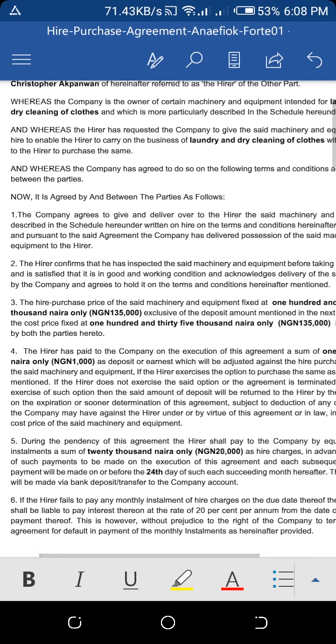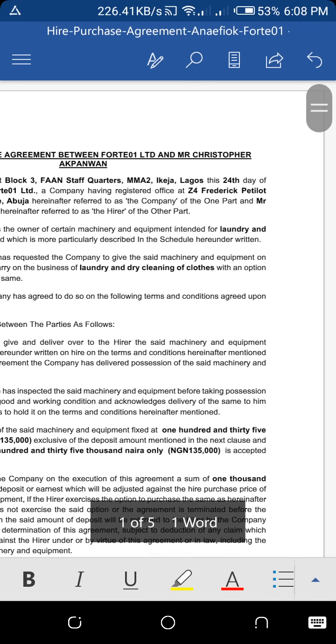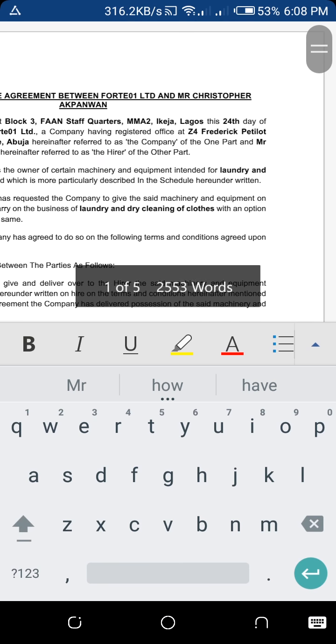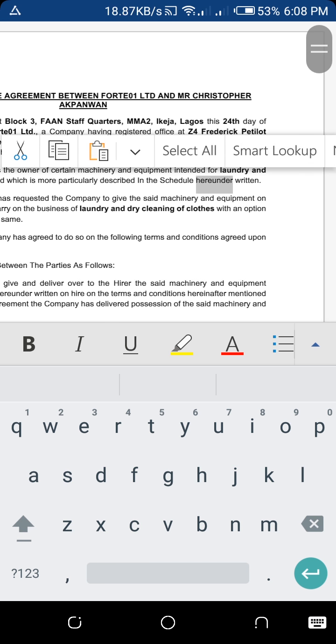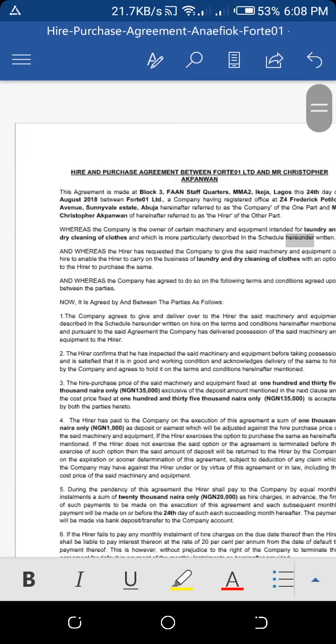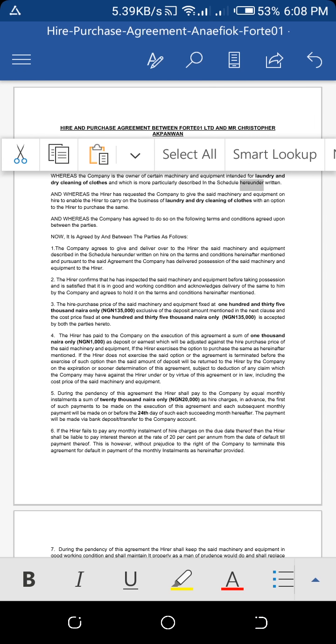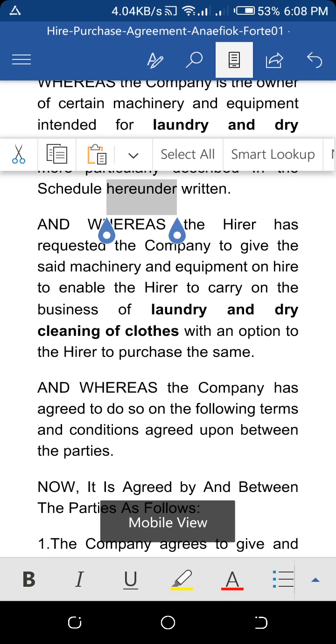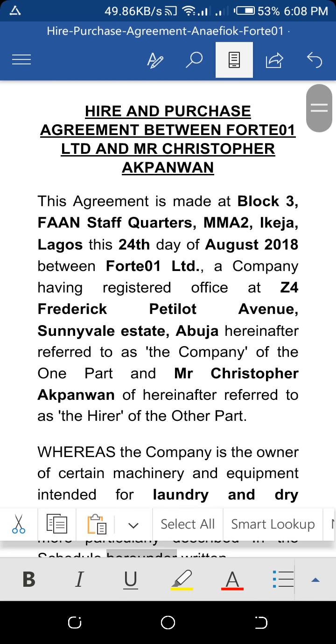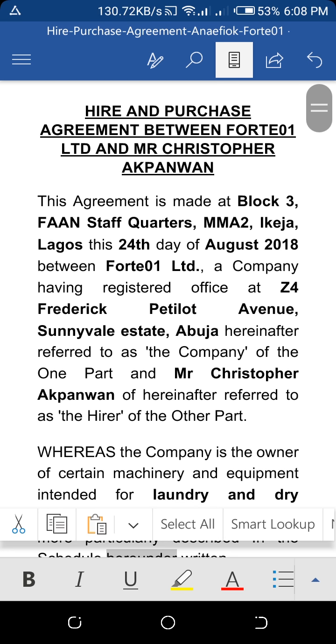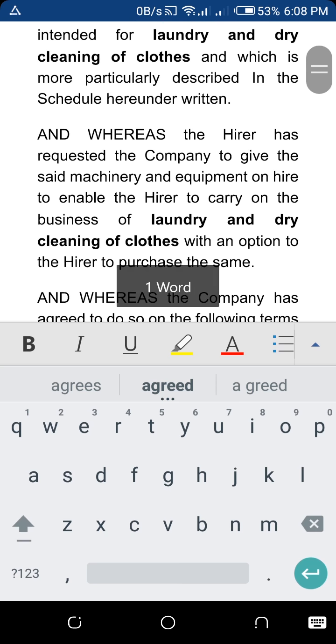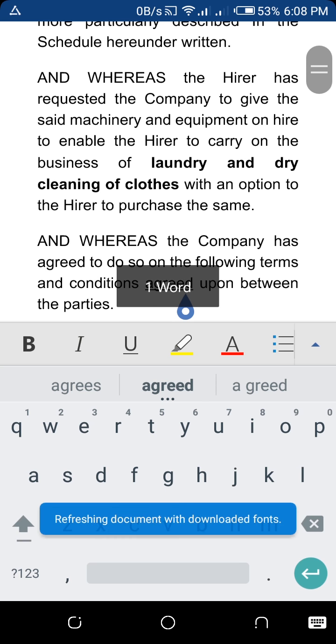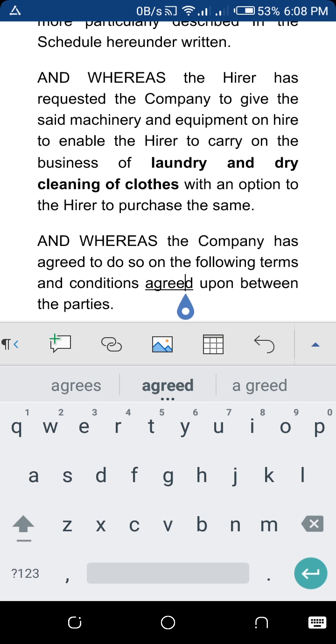You can switch it back by clicking this button here—count one, two, three. See that? It just switches back to this compact view where you can just view the document. I just suggest you browse through it and check out the features, whatever you want to do.